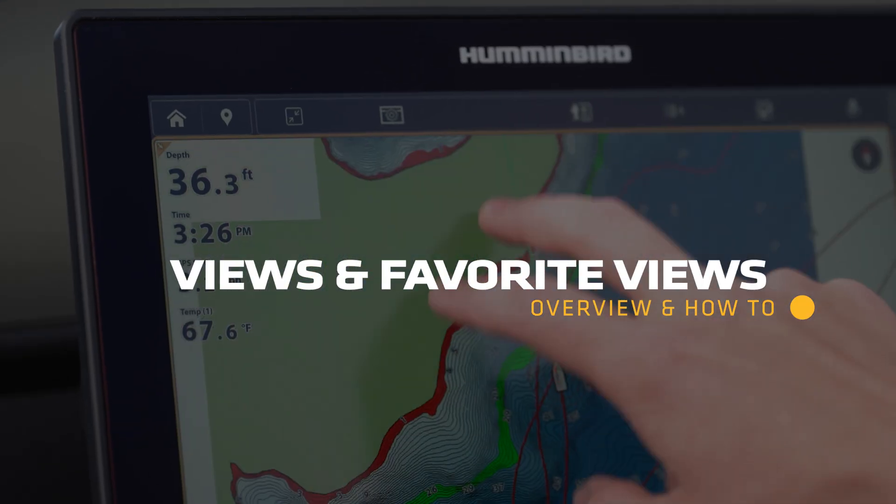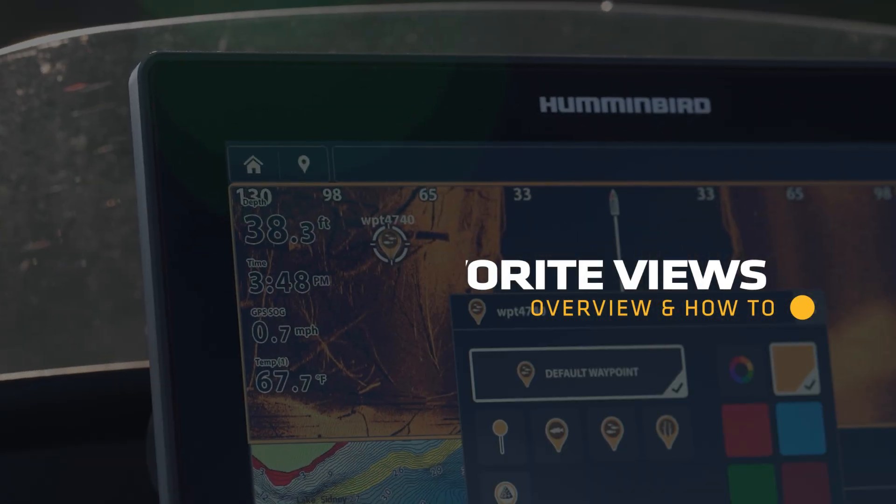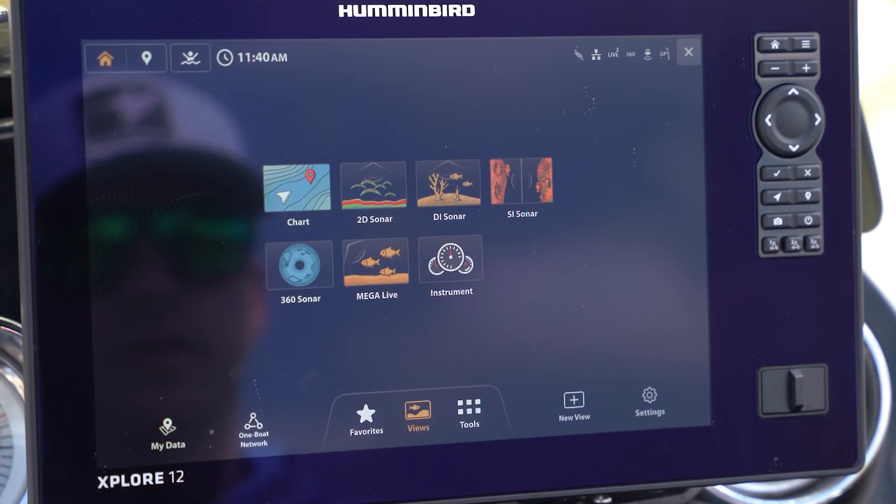In this video, we're going to talk about views on your Humminbird interface, whether that be the preset views that come enabled on your unit, how to create your own custom views, and how to set them as one of your 12 favorite views so that you can quickly access them.